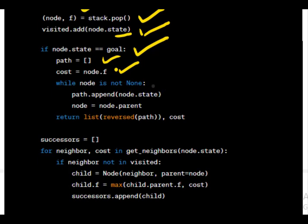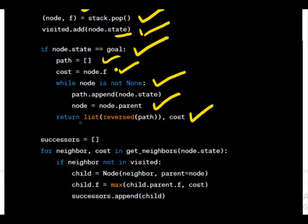A loop is used to trace back from the goal node to the start node, appending each state to the path list. Path.append appends the current node's state to the path. Node equals node.parent moves to the parent node for the next iteration until the start node is reached. Return returns the optimal path as a list of states and the cost of the path.